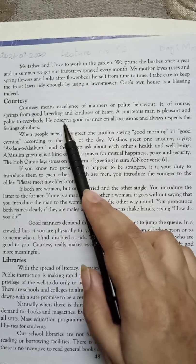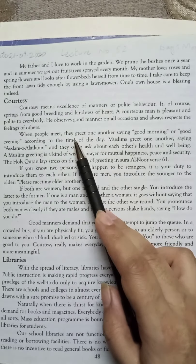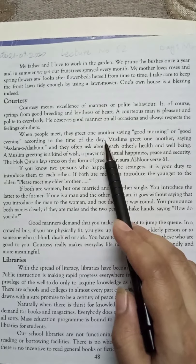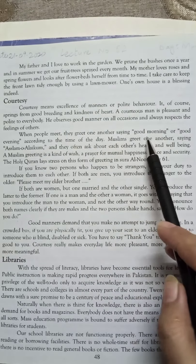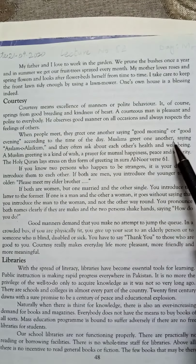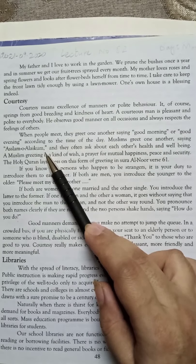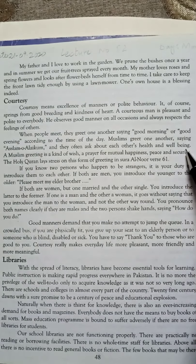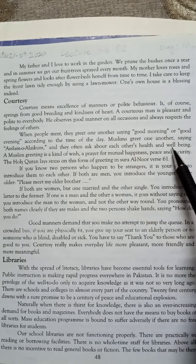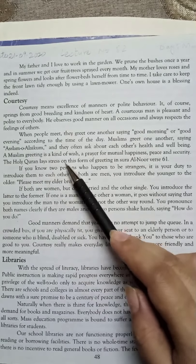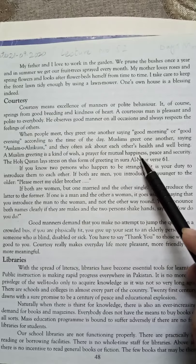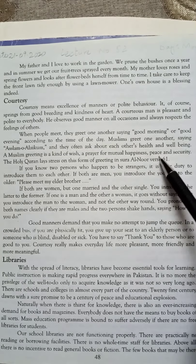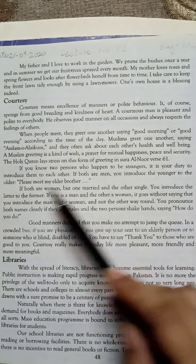When people meet, they greet one another — saying good morning or good evening according to the time of day. Muslims greet one another saying Assalamu Alaikum whenever they meet — it is also an example of courtesy. They often ask about each other's health and well-being. A Muslim greeting is a kind of wish, a prayer for future happiness, peace, and security.